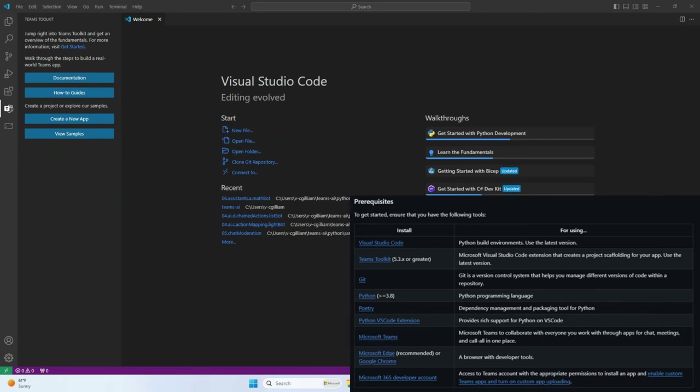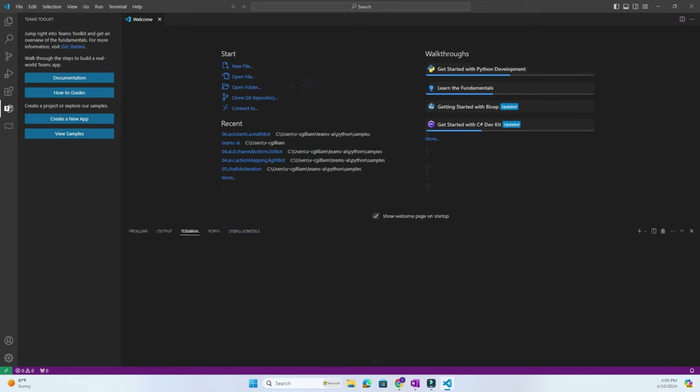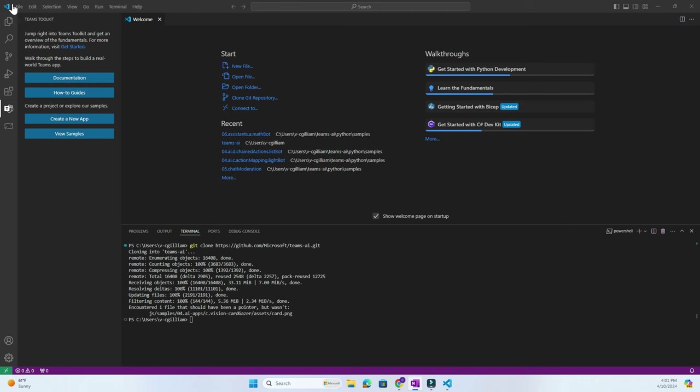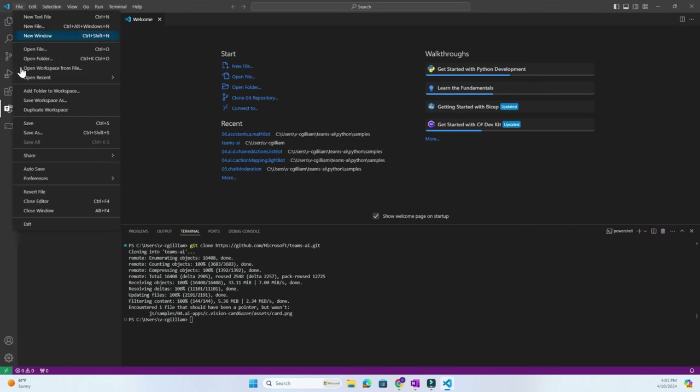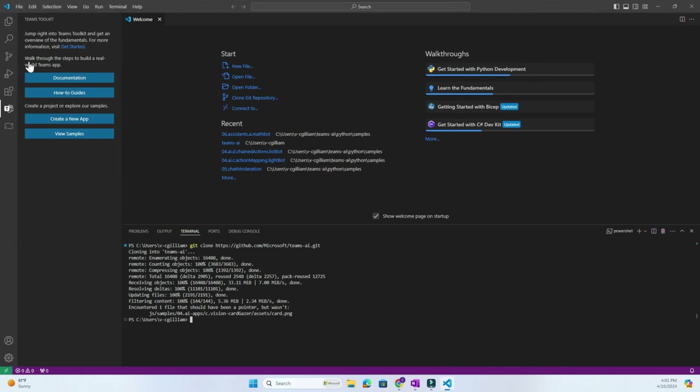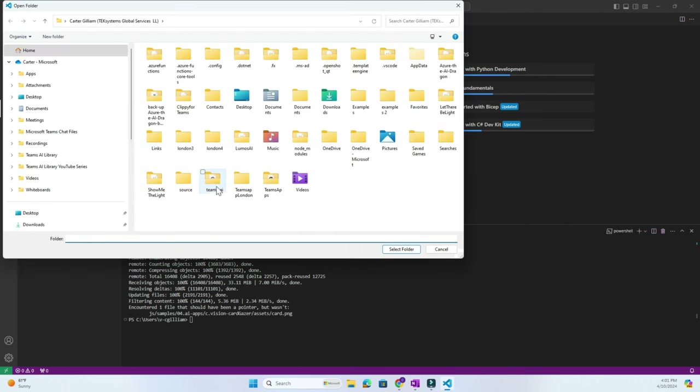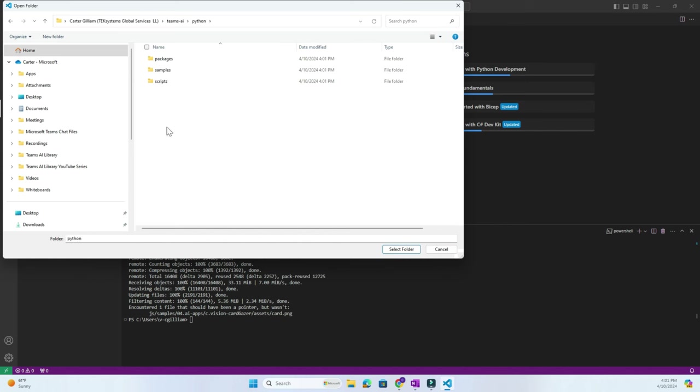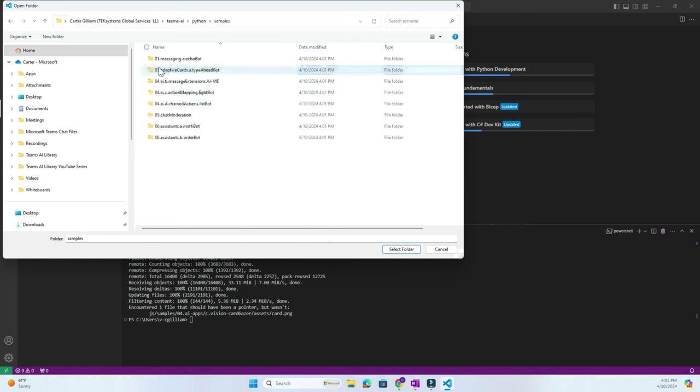We start out in Visual Studio Code with Teams Toolkit Extension installed. The prerequisites are in the video description. Let's walk through the Python setup. Open the terminal, clone the Teams AI Library GitHub repository. Now we open up the Teams AI folder, then go to Python, samples, and then we open up the MathBot sample.